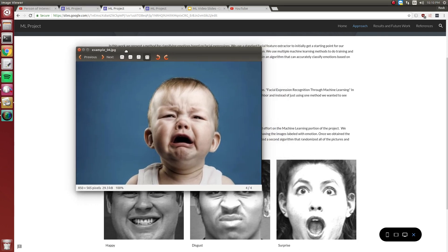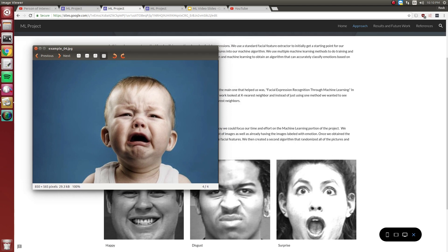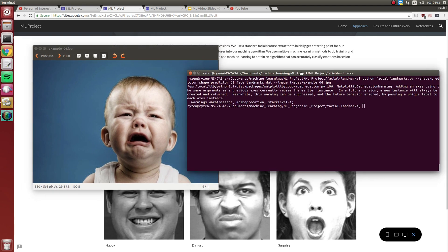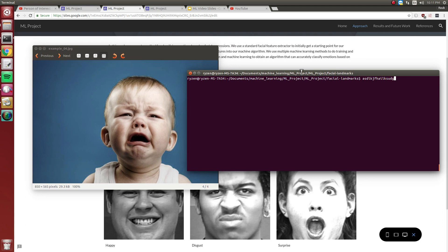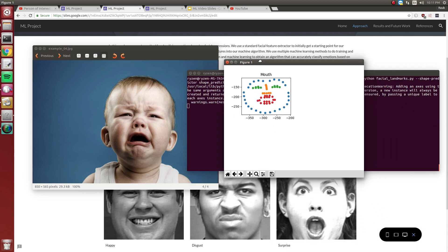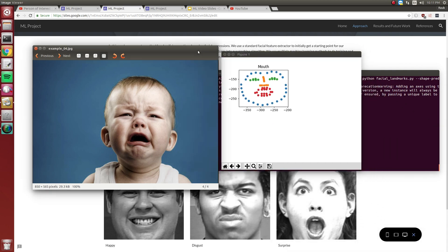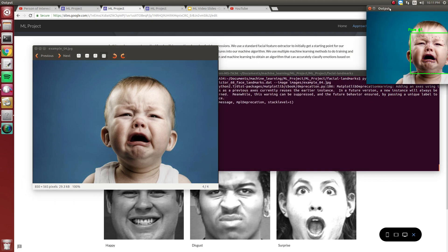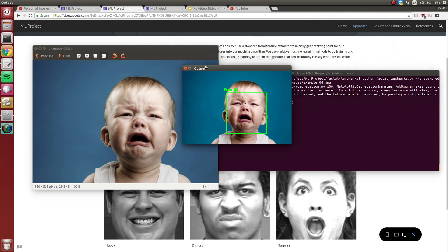Let's take a look at this process in action. Here we have a face of a disgruntled child. Running our algorithm, we can see that it pulls out those 68 key facial features, color-coded into different regions for convenience. We can also see the overlay of those features on top of the original image, showing how well it maps and identifies the face in frame.